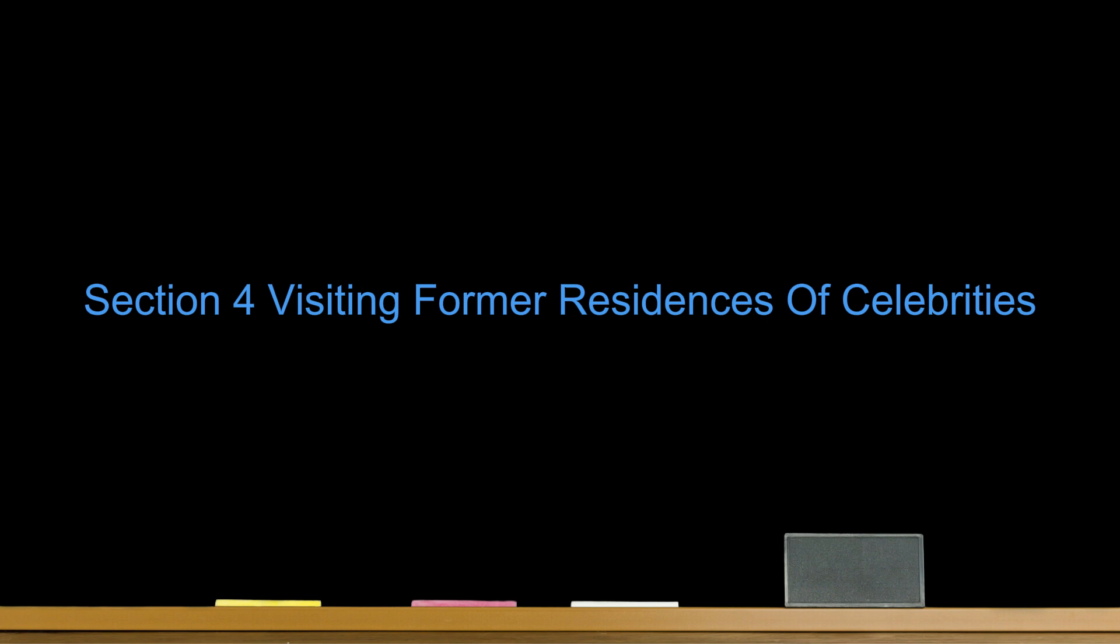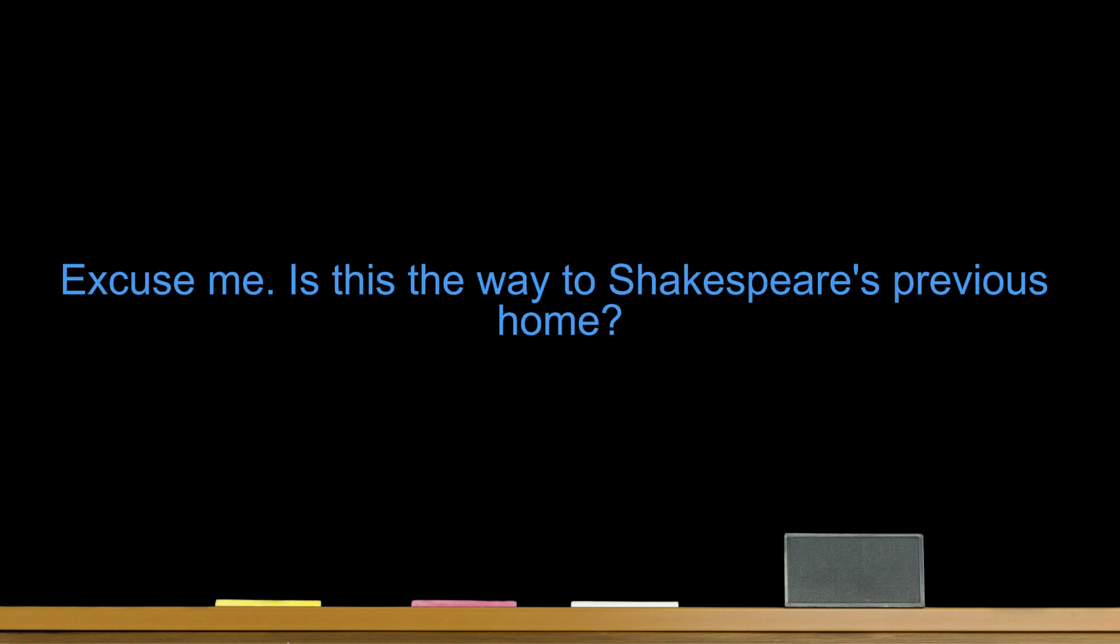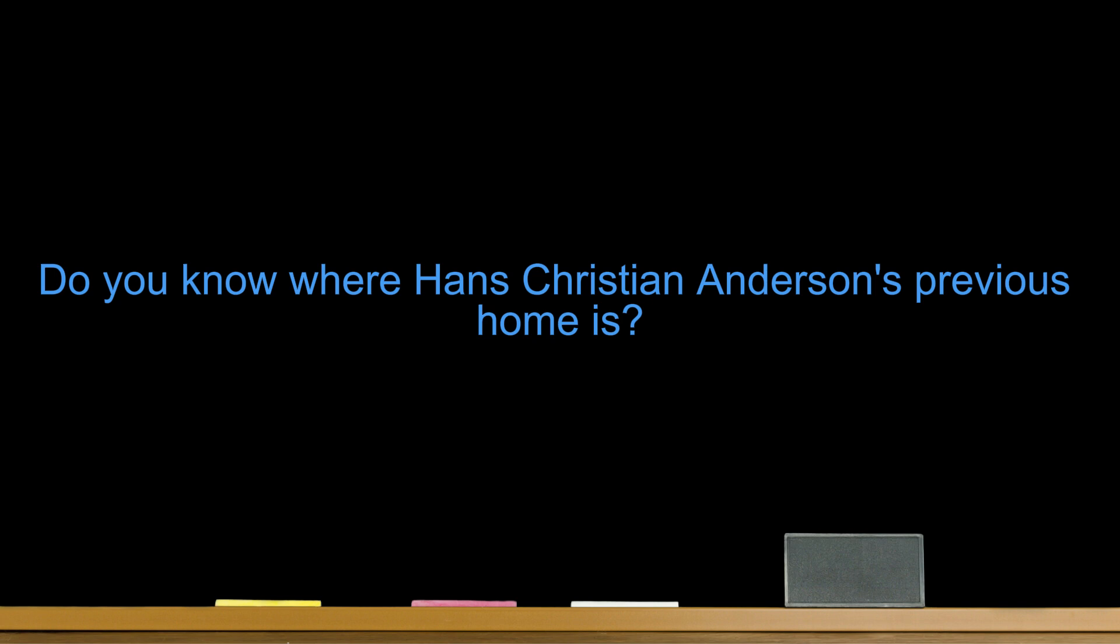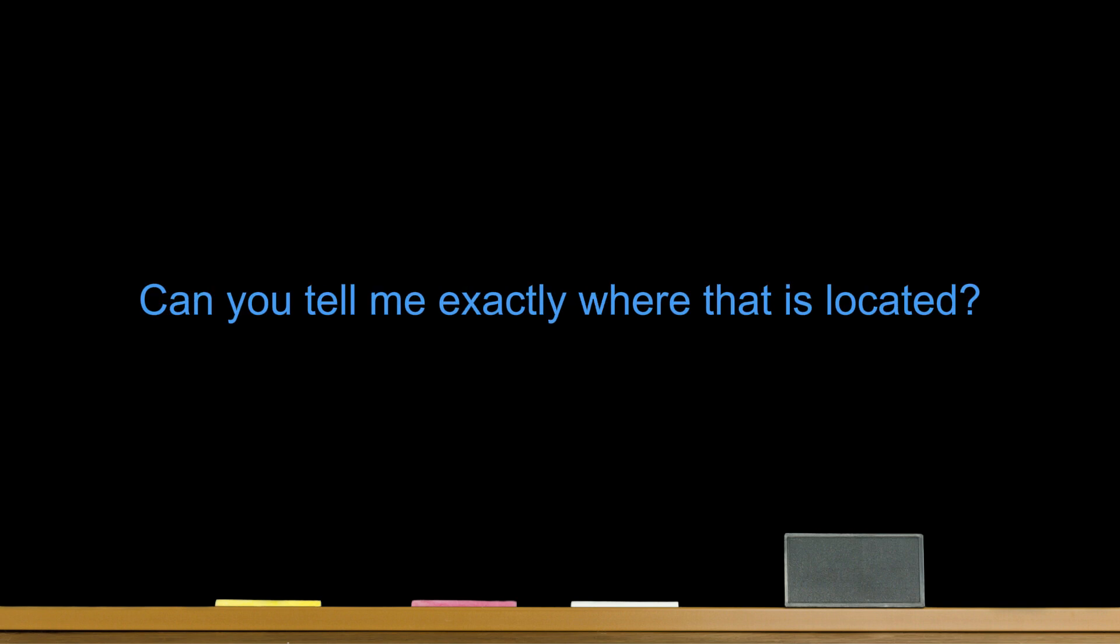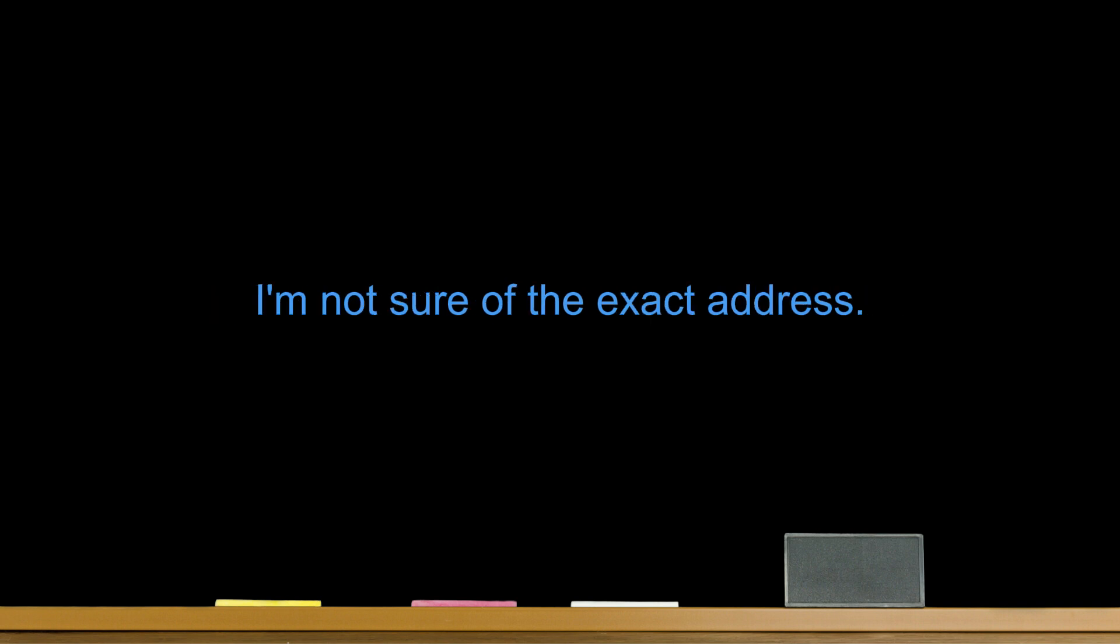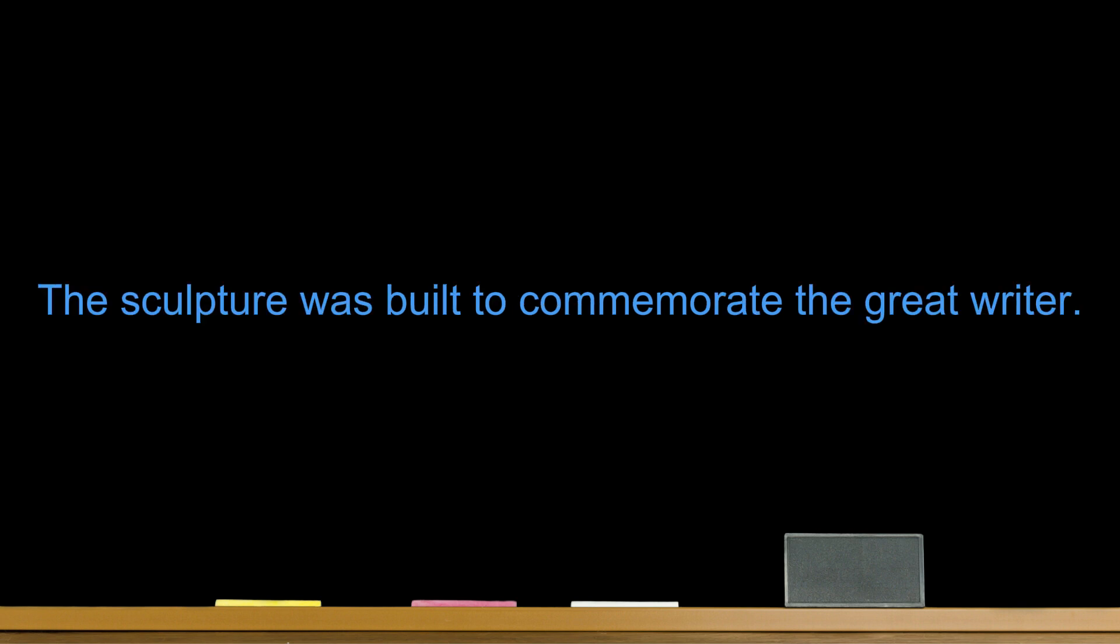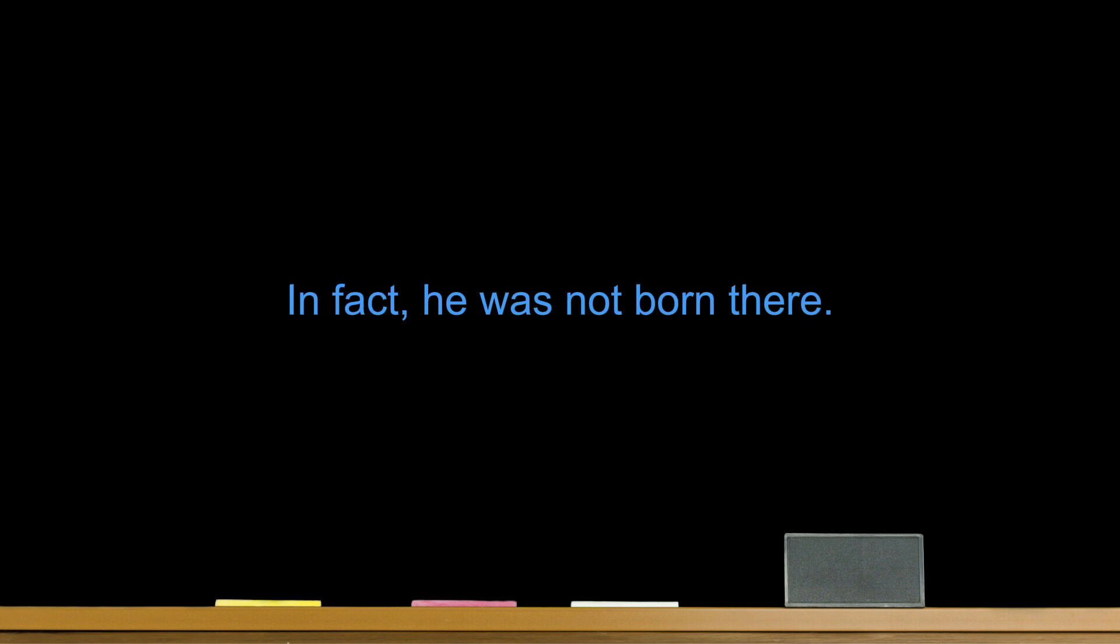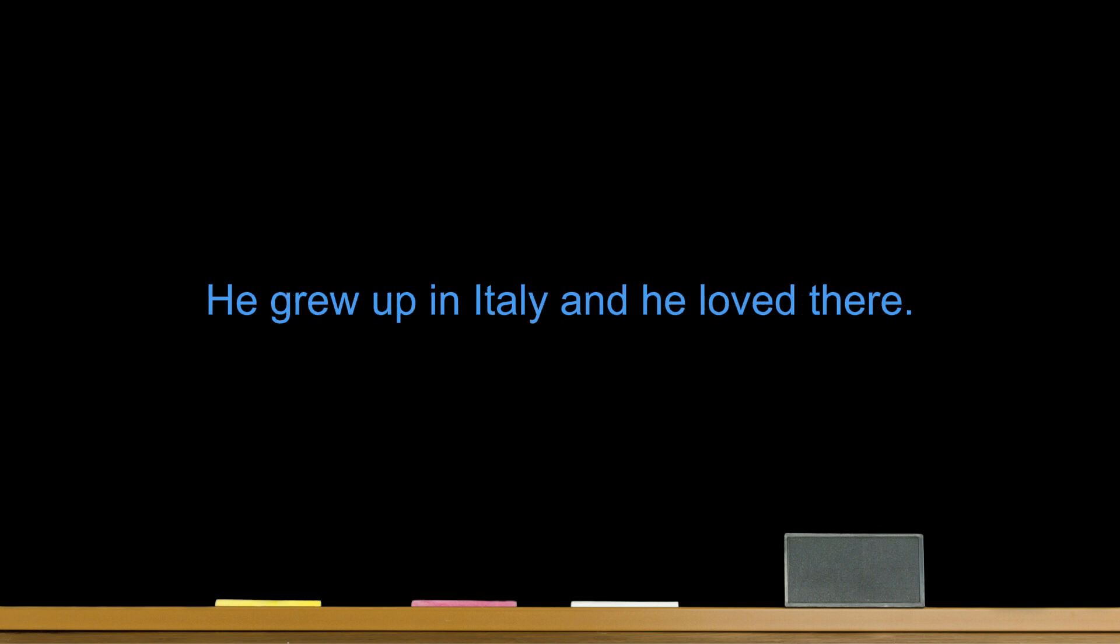Section 4. Visiting Former Residences of Celebrities. Useful Sentences. Number one. Excuse me, is this the way to Shakespeare's previous home? Go along this road, you'll see it on your left. Number two. Do you know where Hans Christian Andersen's previous home is? No, I don't. Number three. Can you tell me exactly where that is located? I'm not sure of the exact address. Number four. Okay, I think I know where it is now. Thank you. You are welcome. Number five. The sculpture was built to commemorate the great writer. Number six. Shakespeare was born and died here. In fact, he was not born there. Number seven. He was born in a rich family in Calcutta. He grew up in Italy and he loved there.